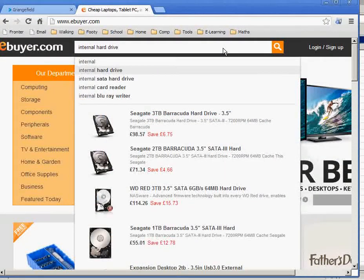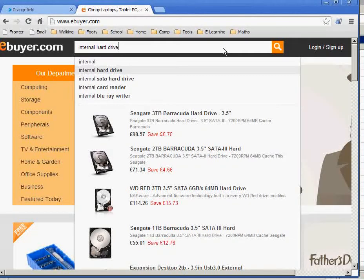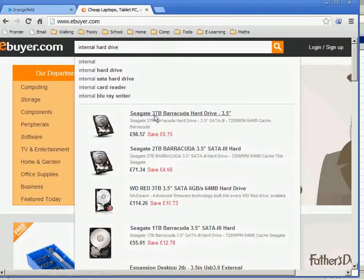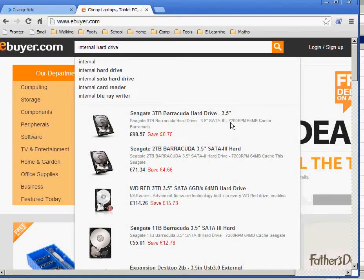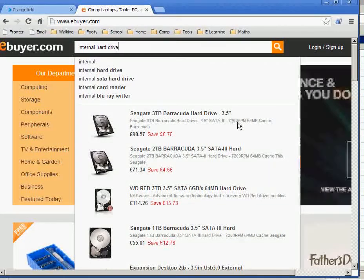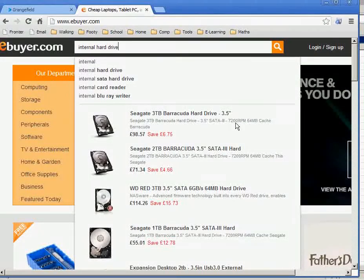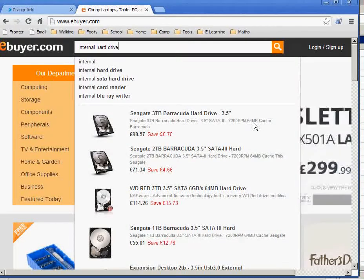And straight away I can see some of the ones that they offer, the prices, but also, importantly, the size. So this one, for instance, is 3 terabytes for almost £100. And if we know where we're looking, we can see that this particular disk spins at 7,200 revolutions per minute. It's got 64 megabytes of cache built onto it — faster memory built onto it.